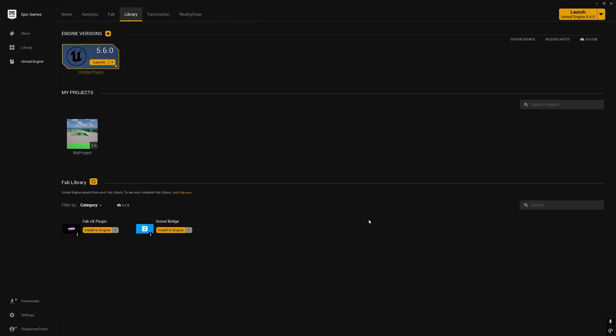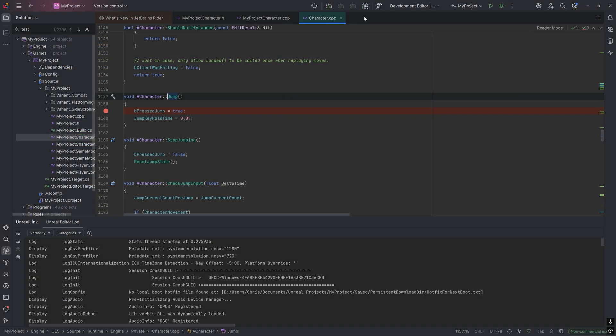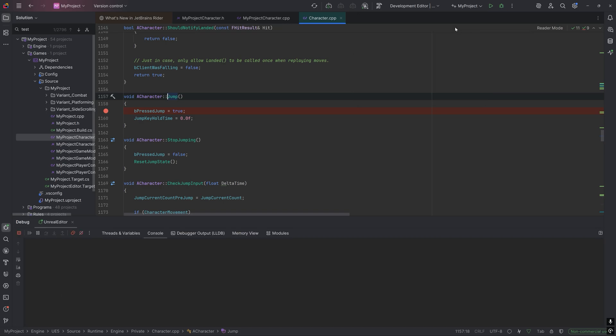If you build Unreal from source, you can disregard this. And we can attach the Rider debugger to the currently running instance of the Editor by clicking this Unreal icon on the top and selecting Attach to Unreal Editor.